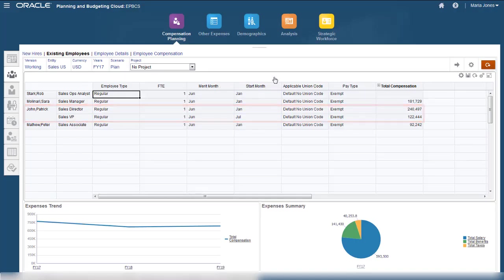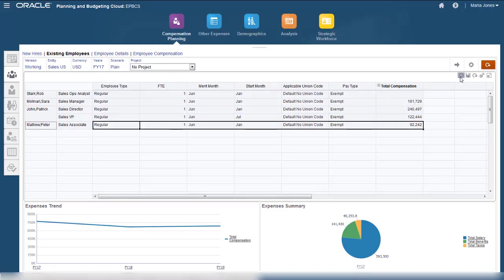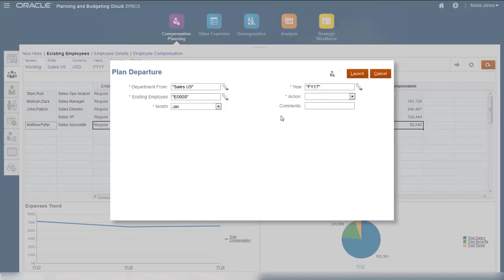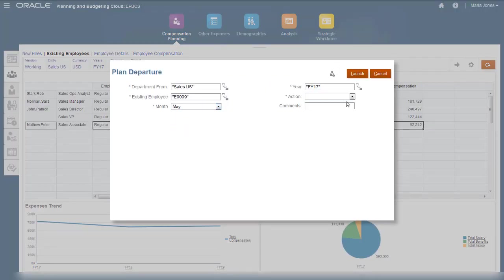When employees leave your organization, you can plan for their departure. You have the flexibility to indicate the reason for the departure.